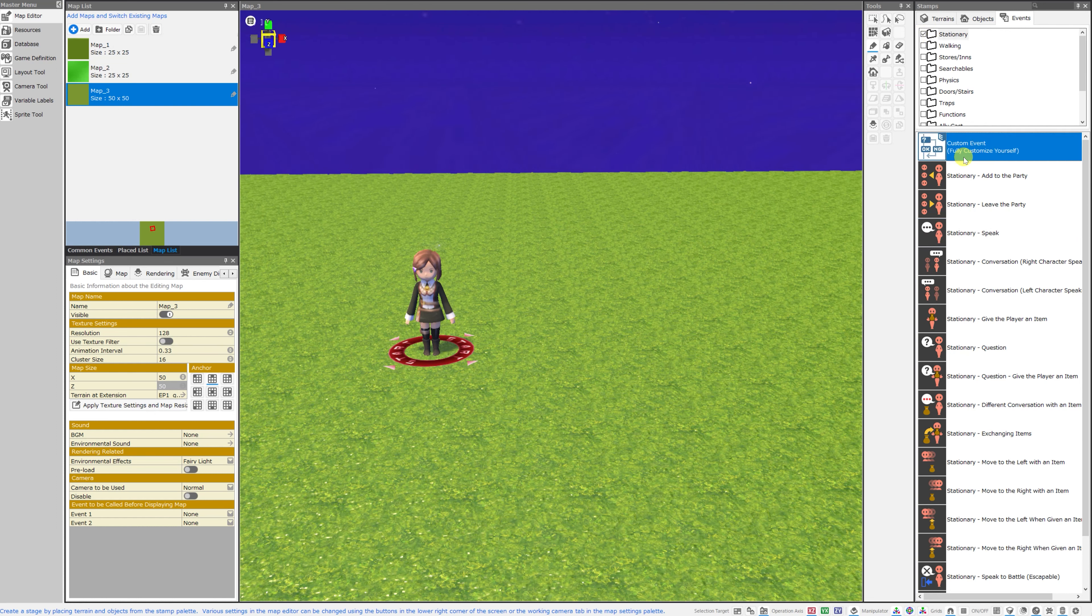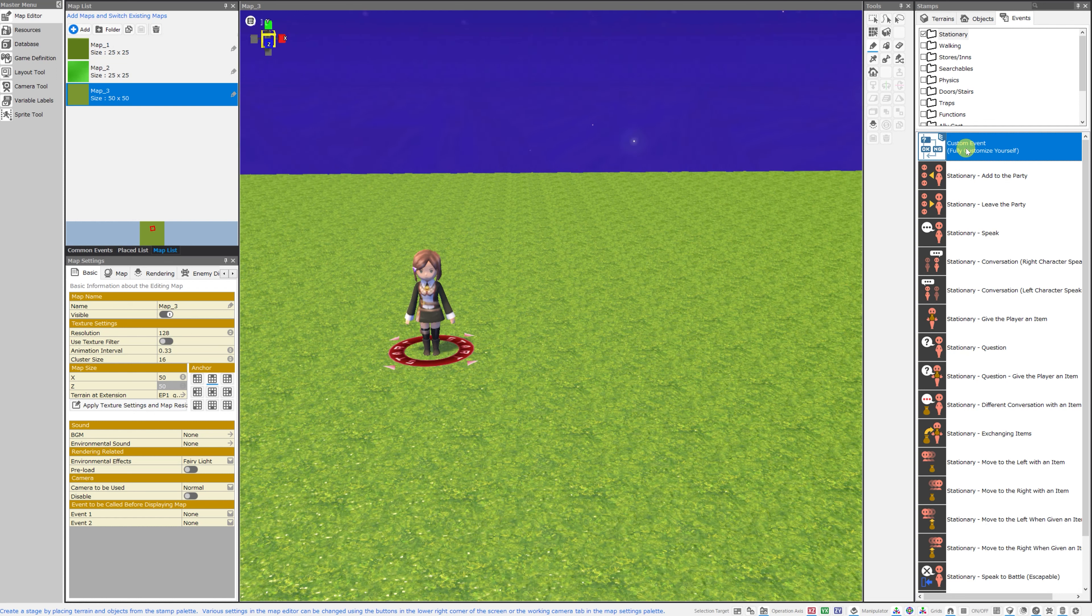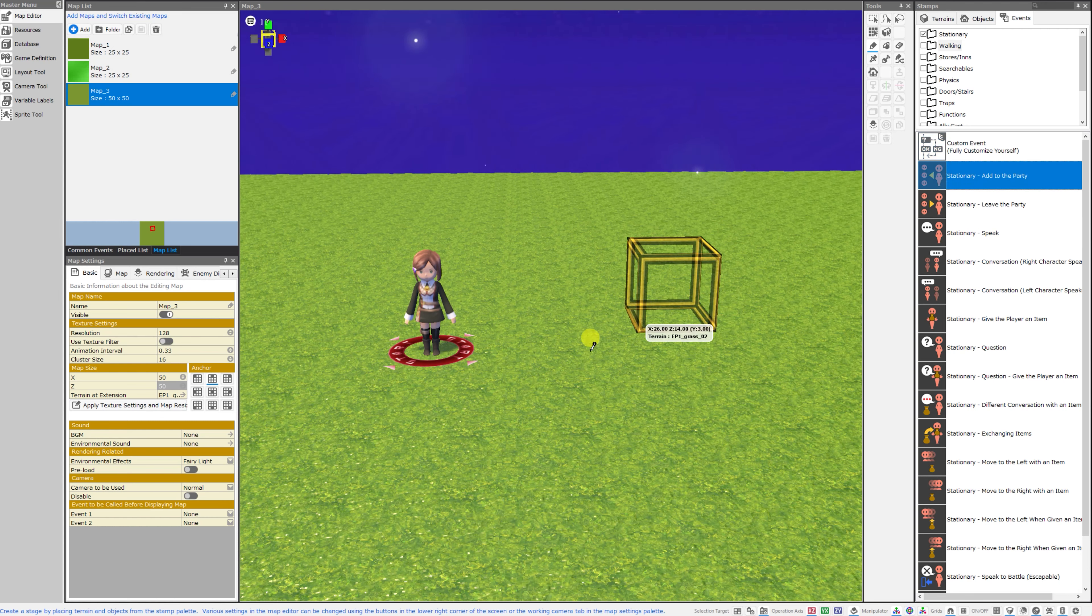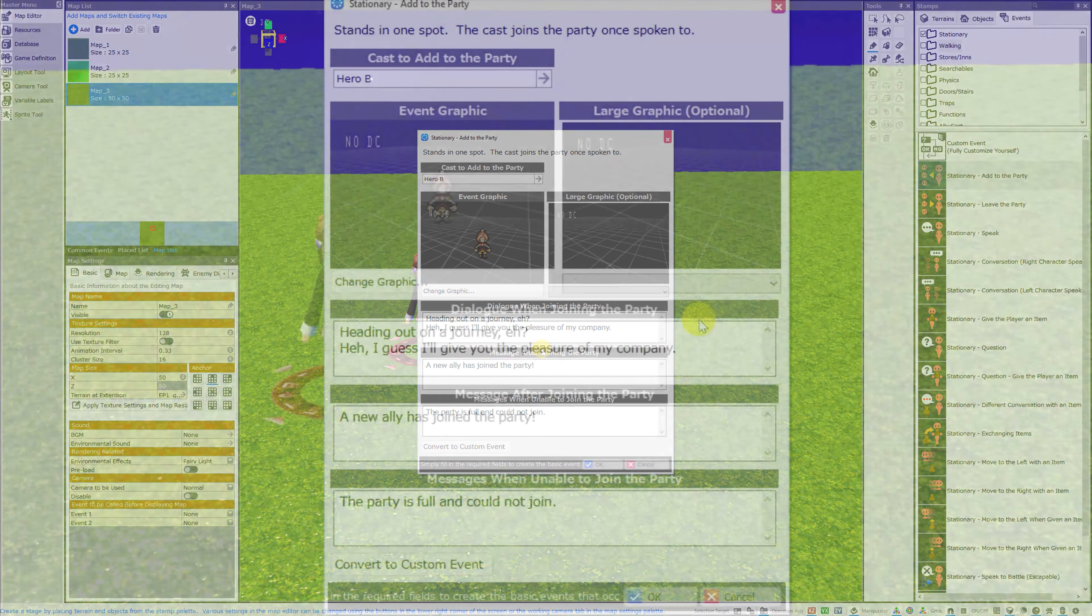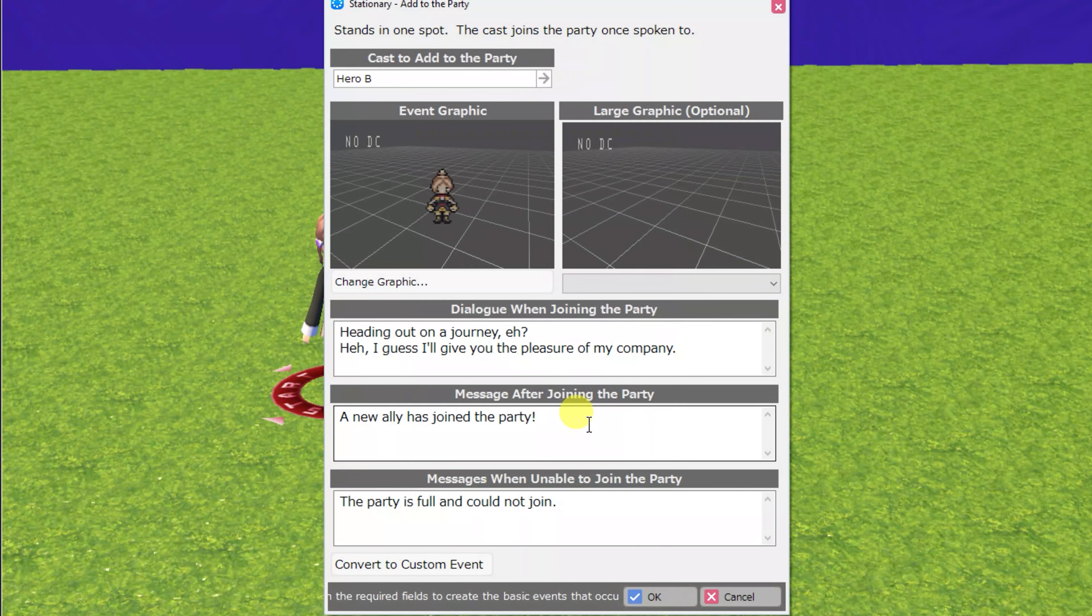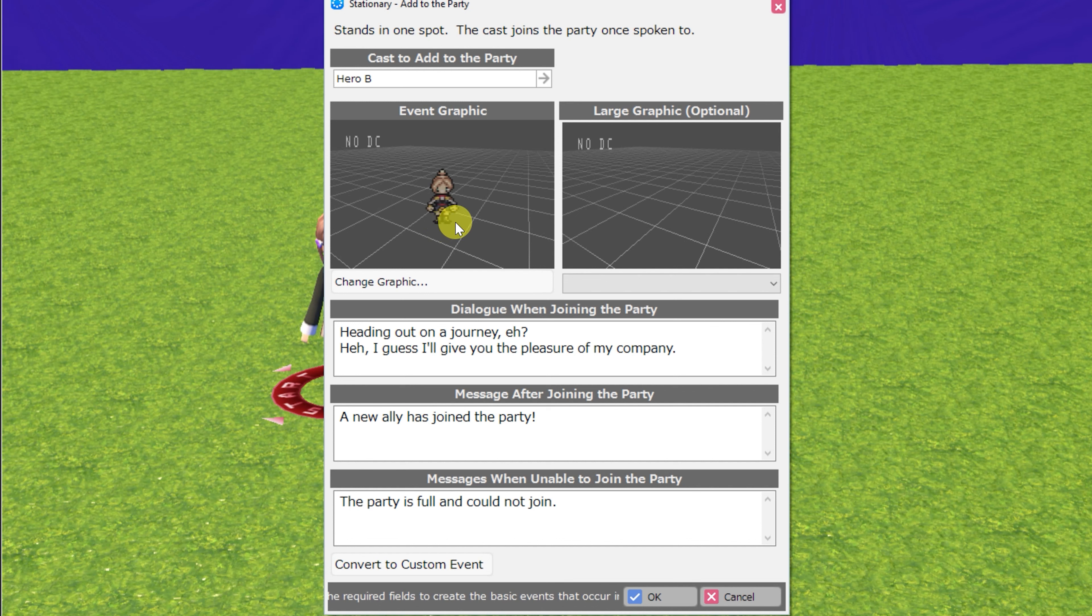The custom event, which allows you to fully customize an event yourself and basically start from scratch, is always available as the top choice in any folder. Next, we've got stationary add to the party. This allows you to place an event where an NPC that you can talk to will join your party.